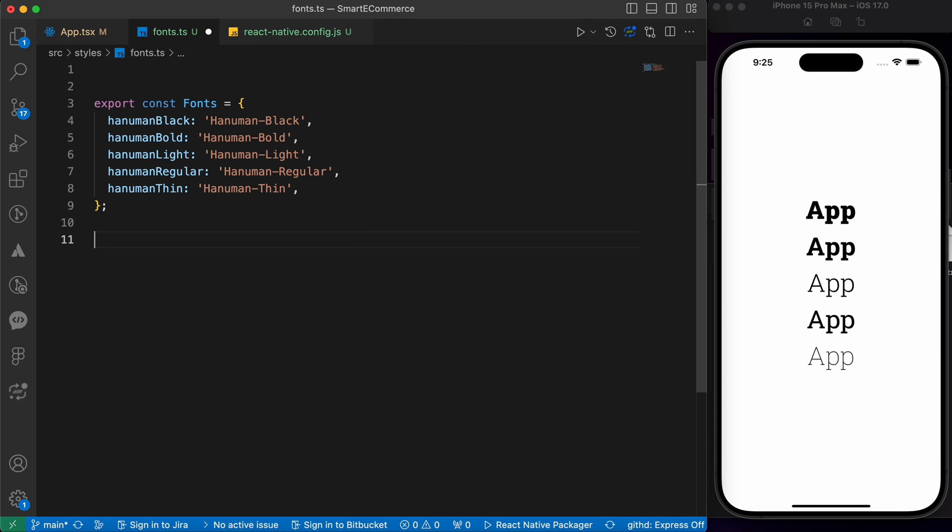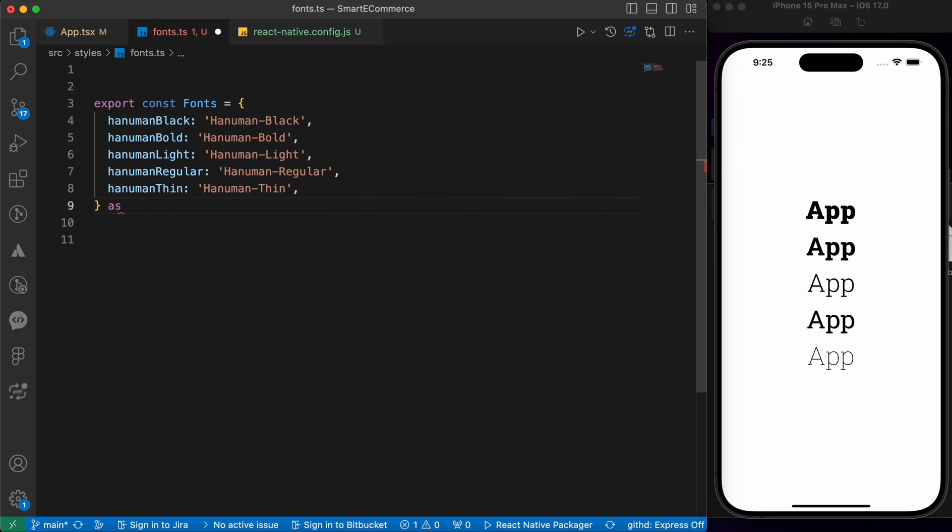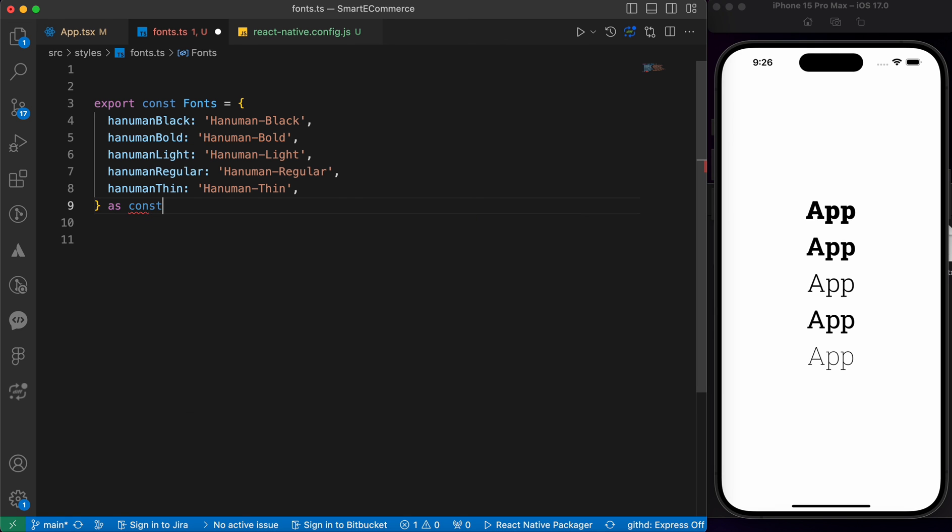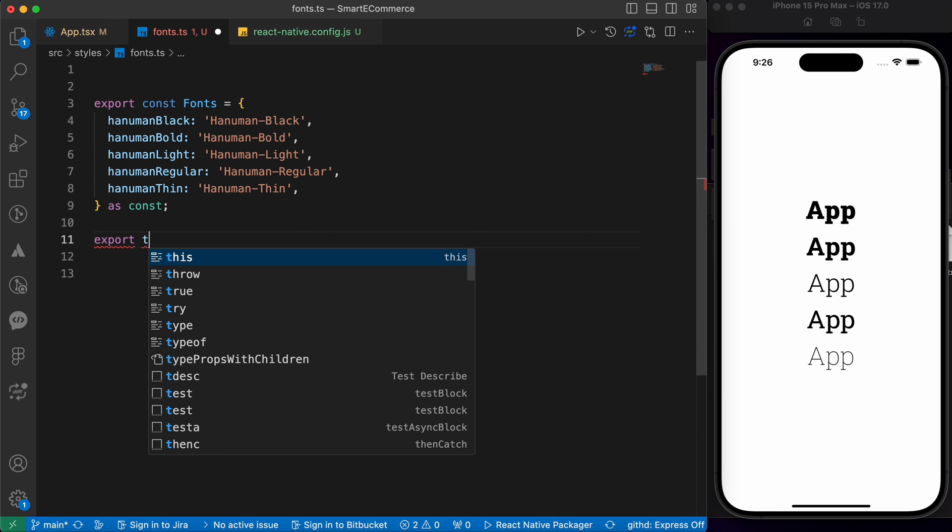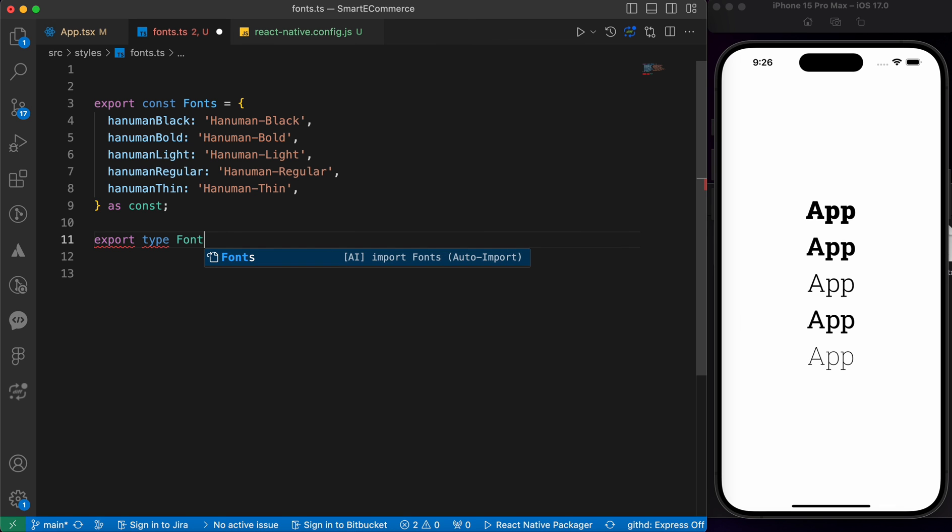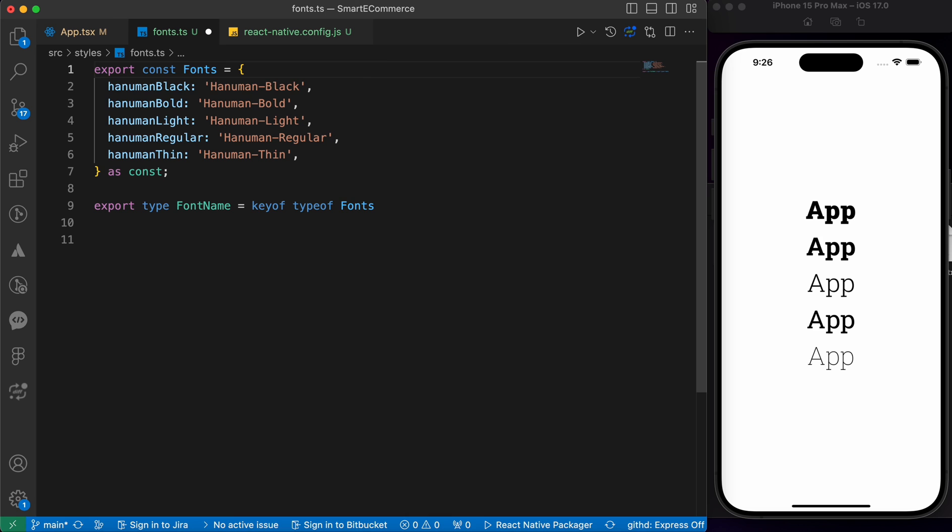Let's add TypeScript here. In TypeScript, this version, Fonts is defined as a constant object where each property represents a font name as const. Then, let's export type FontName equals to keyof typeof Fonts. That's our TypeScript for fonts.